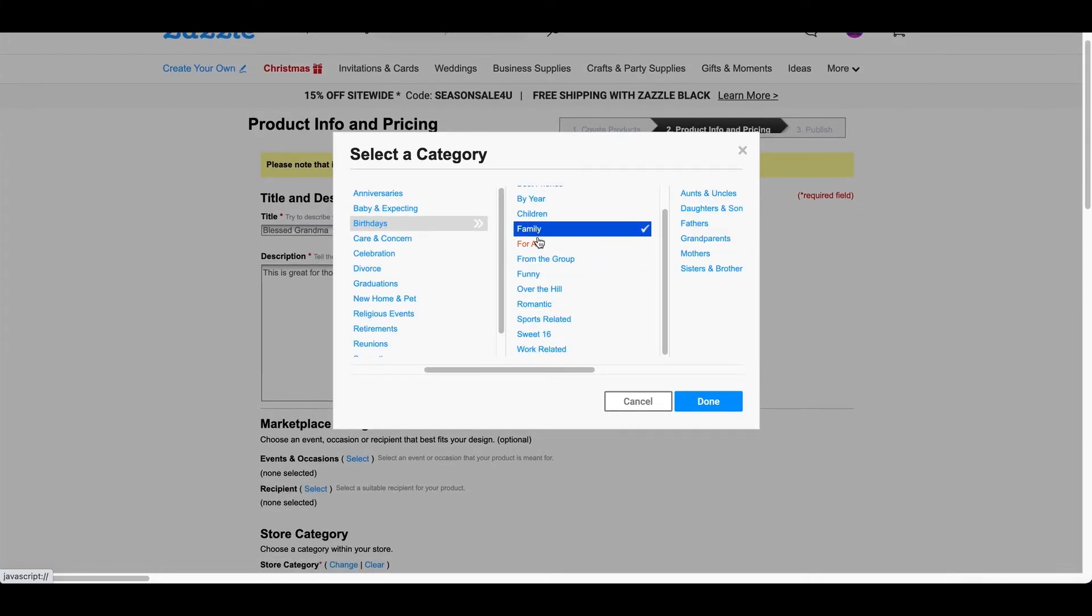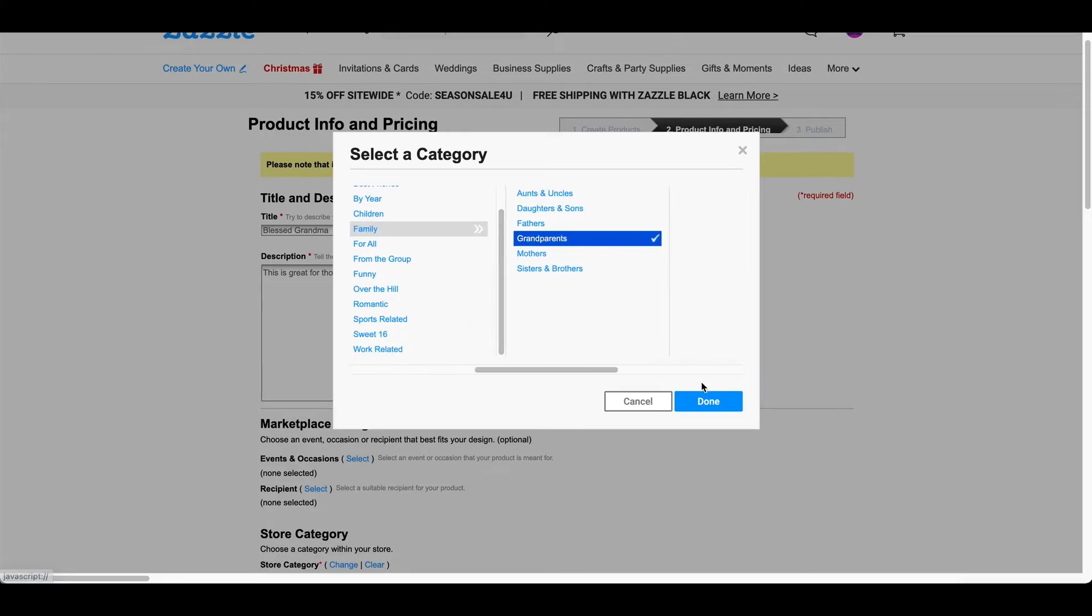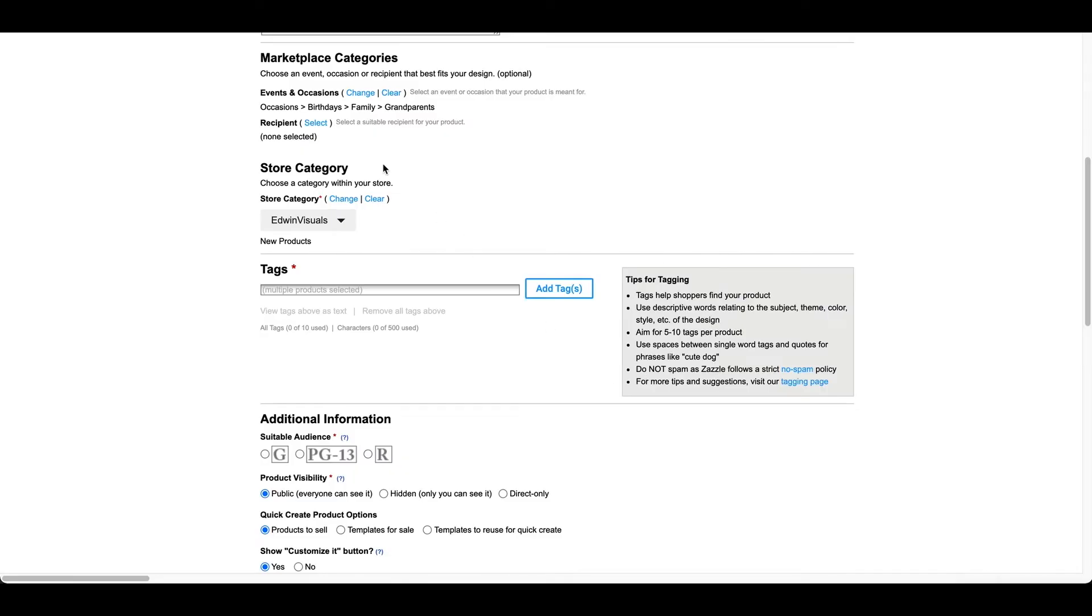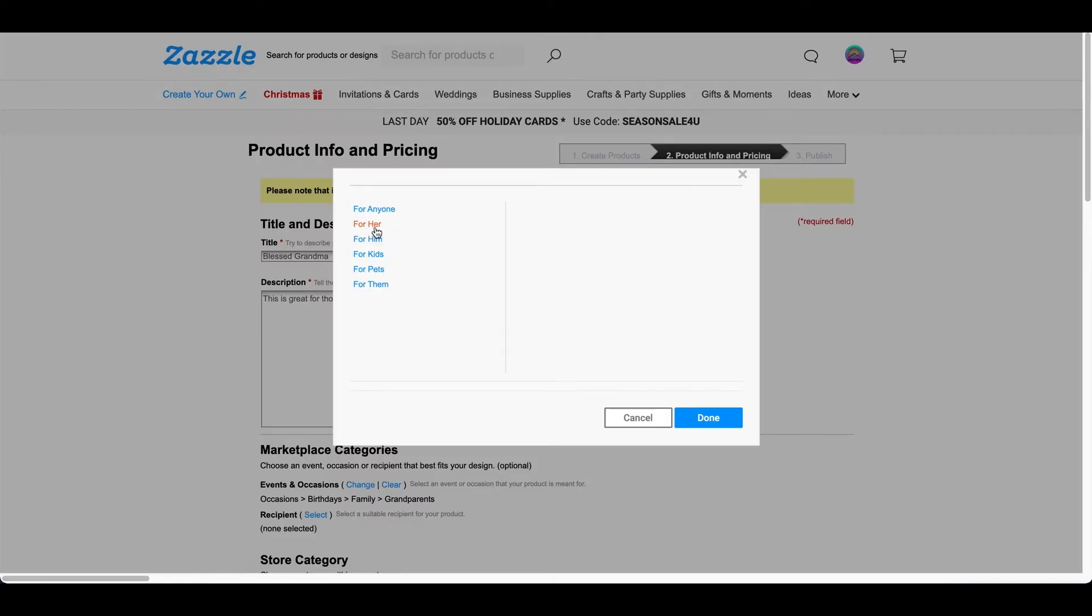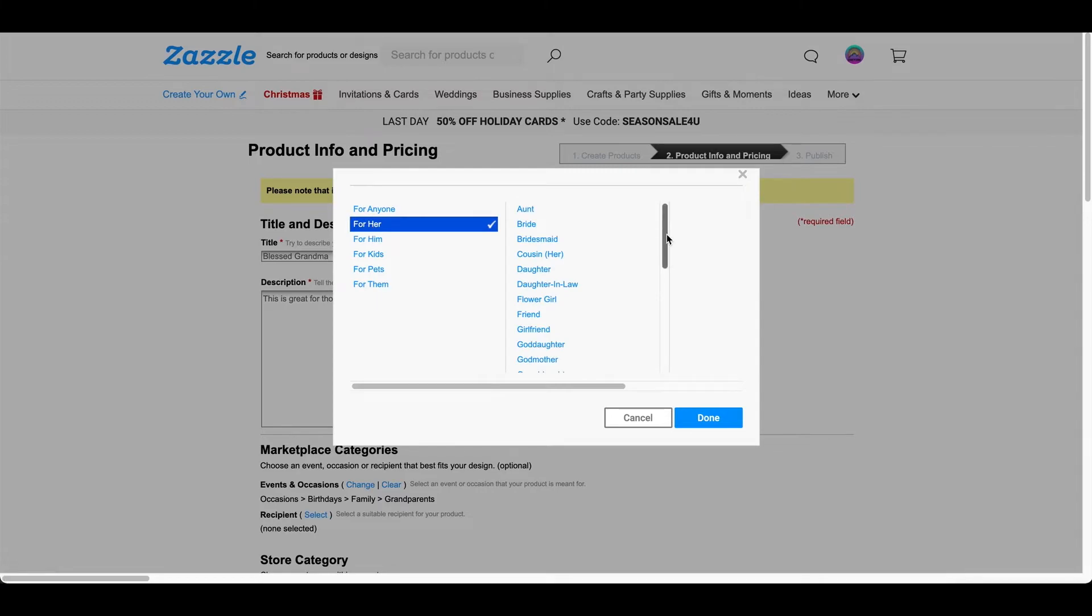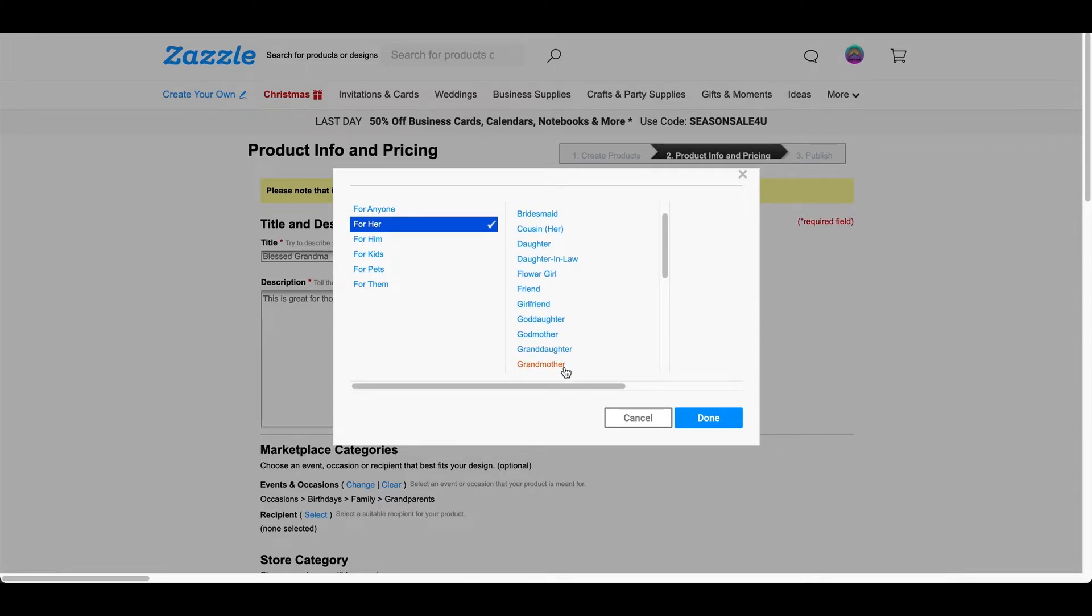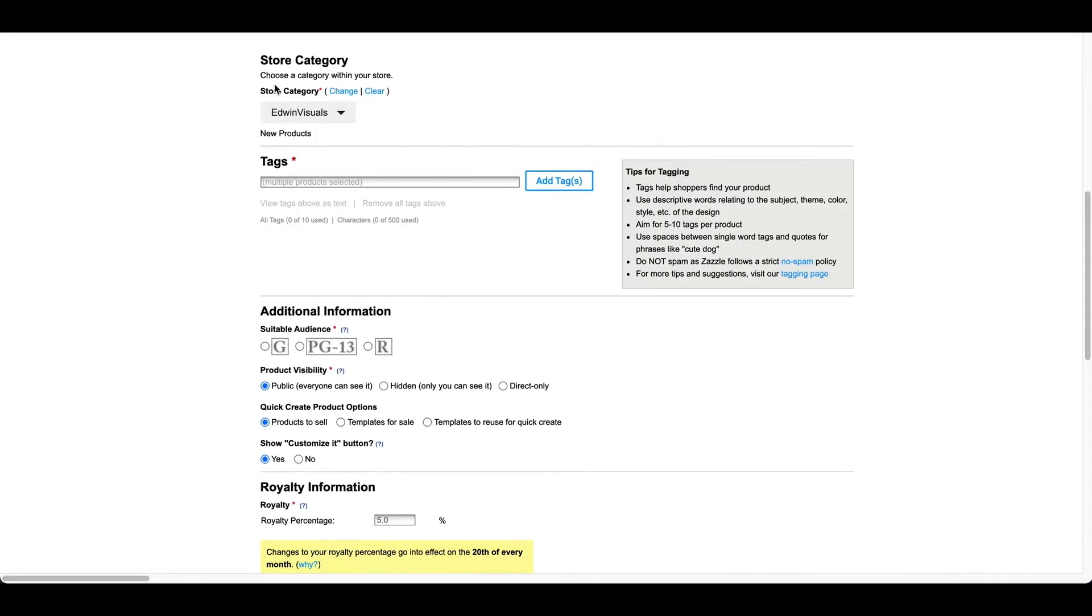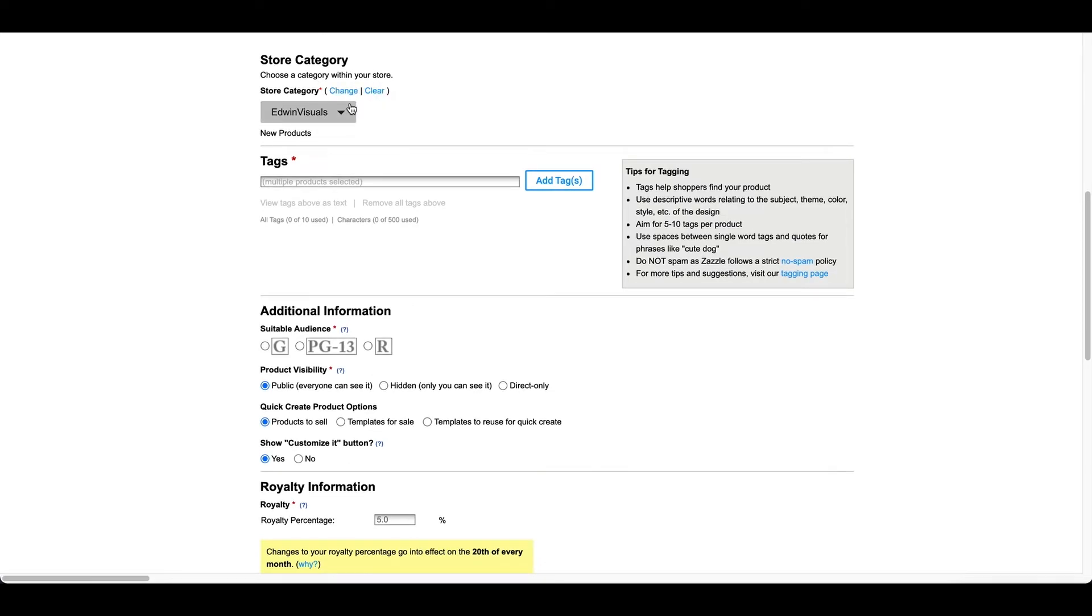So, I did birthday, family, and I did grandparents. And I press done. I'm going to click on recipient and I'm going to do for her. And let's see if we can find grandma in here. And we can. Grandmother. And we did. Choose a category within your store.